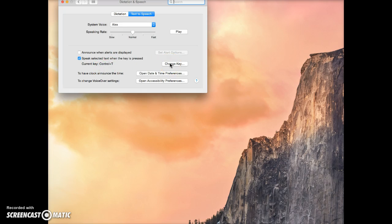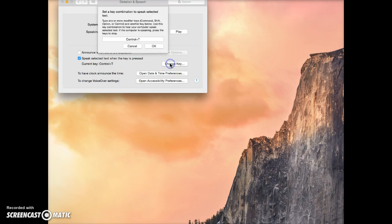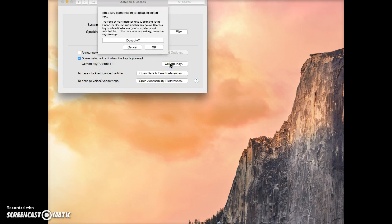You'll need to click on Change Key to select a keystroke combination. There may be a default one there, and you can use that. I like to use Ctrl-T because T reminds me of talk, but you can choose whatever you like. Type the keystroke combination and then click OK.